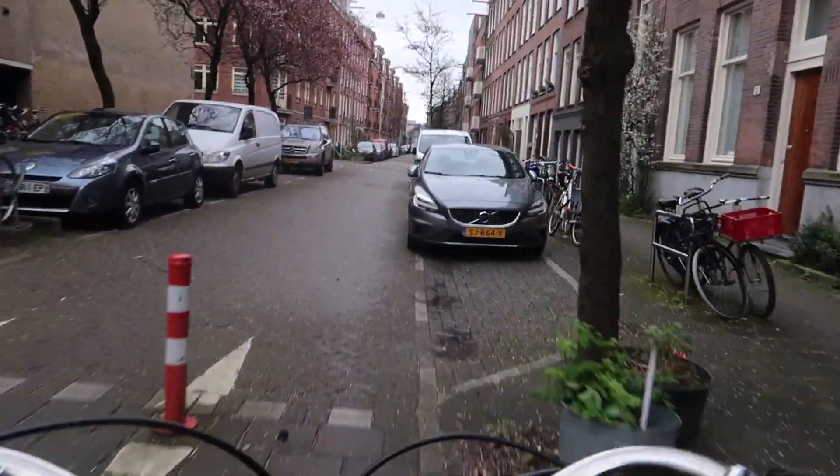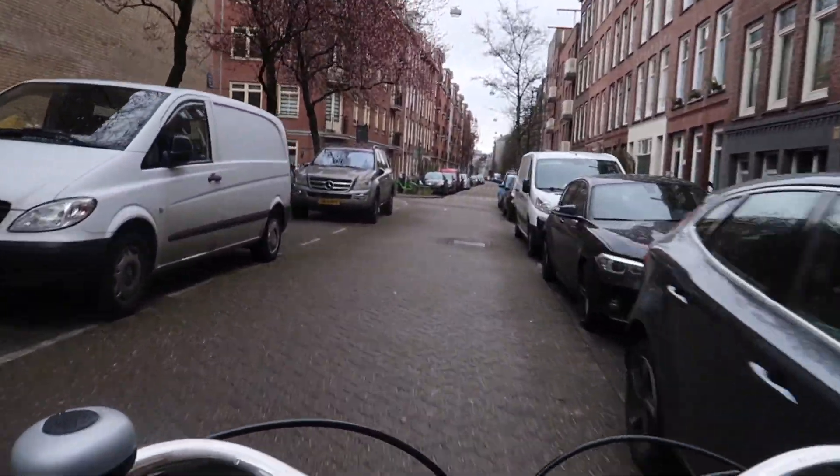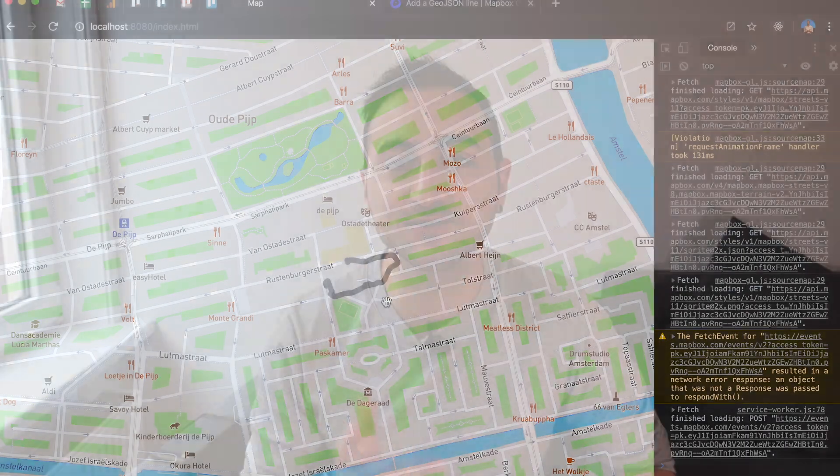Hey everyone! Today we're gonna build something super cool. We're gonna have two pages. The first page is gonna be tracking our location, our geolocation on our phone, as we take a walk or as we cycle. And then we're gonna collect this data and draw it on a map using Mapbox.